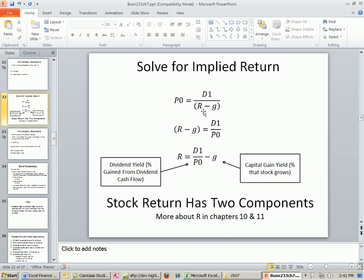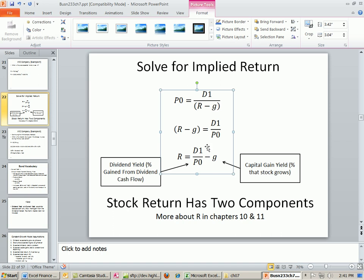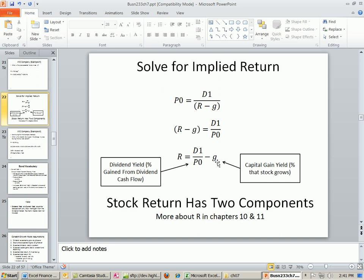We can rearrange this and solve for r. When we do that, we simply add g to both sides. Note: there should be a plus sign there in your notes. This part here will be our capital gains yield — the percentage that the stock grows. And the next dividend divided by current price will be our dividend yield.